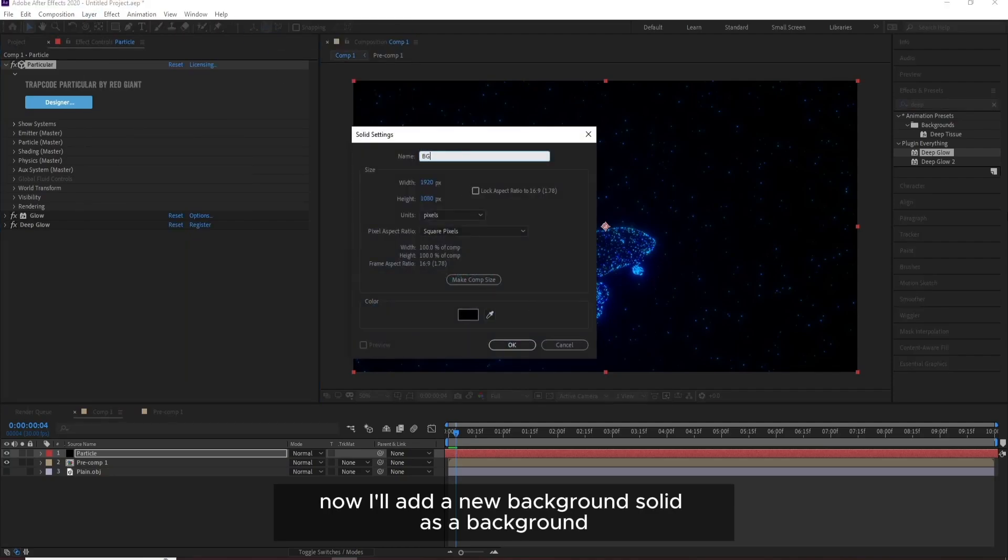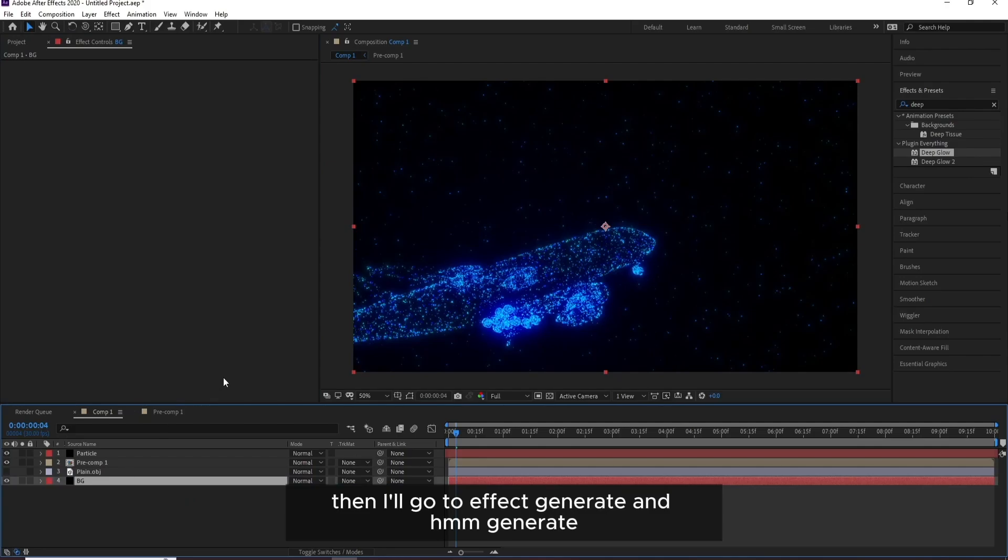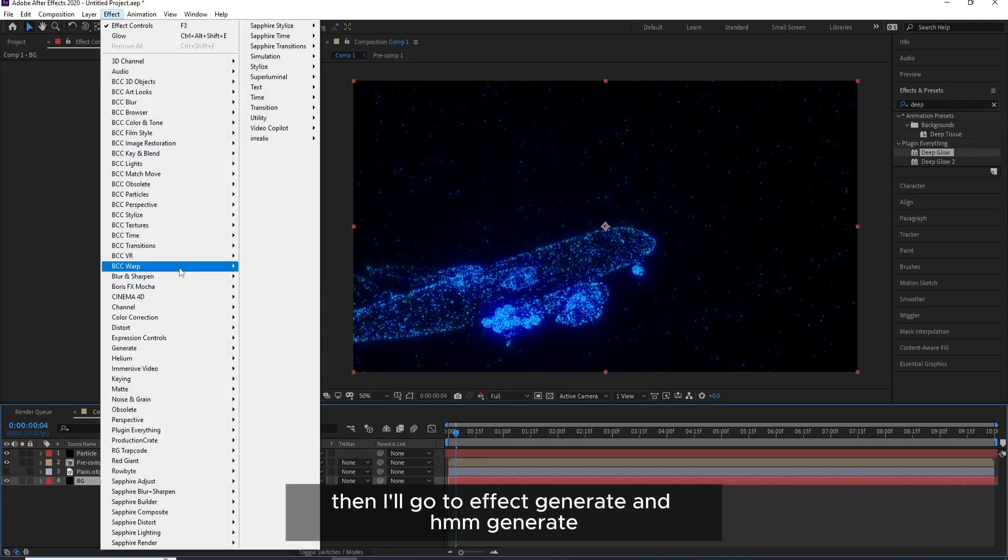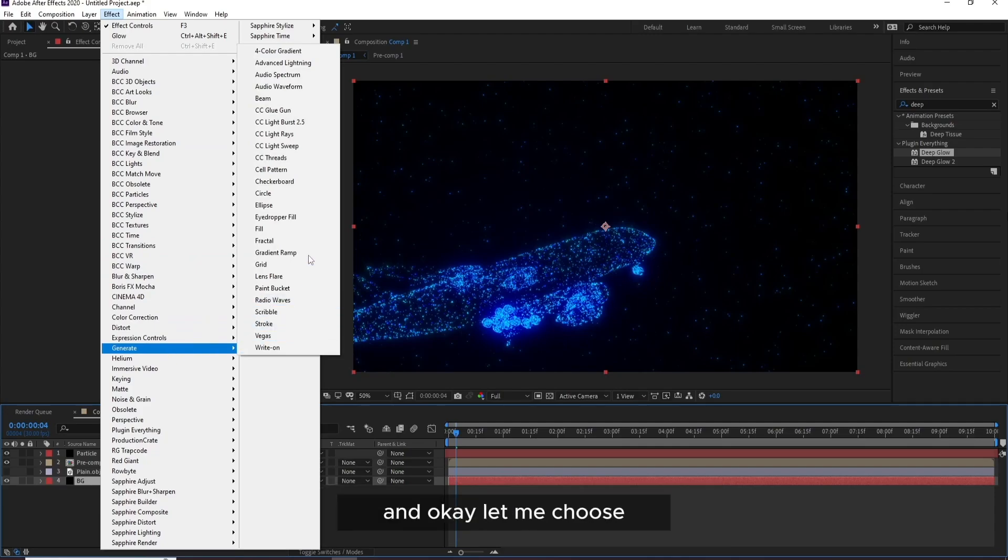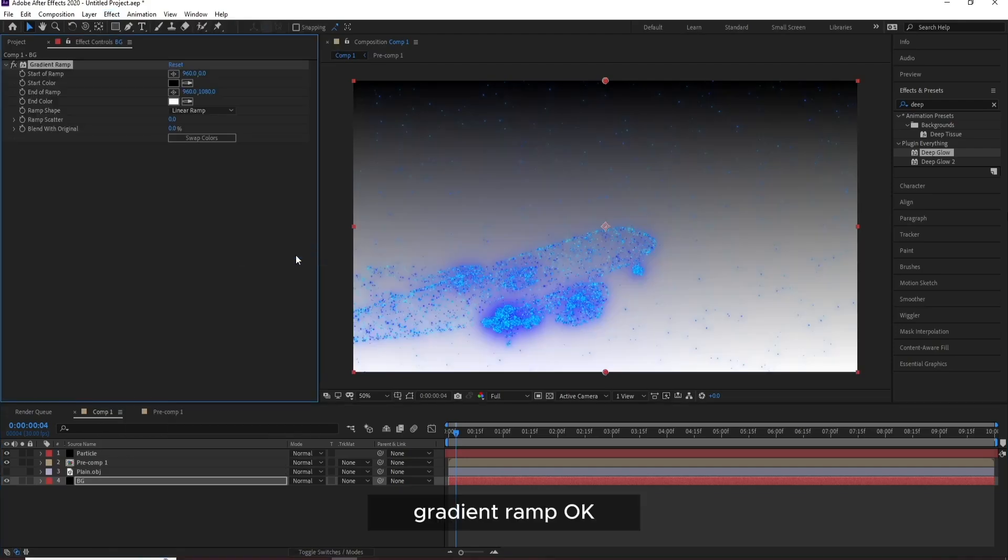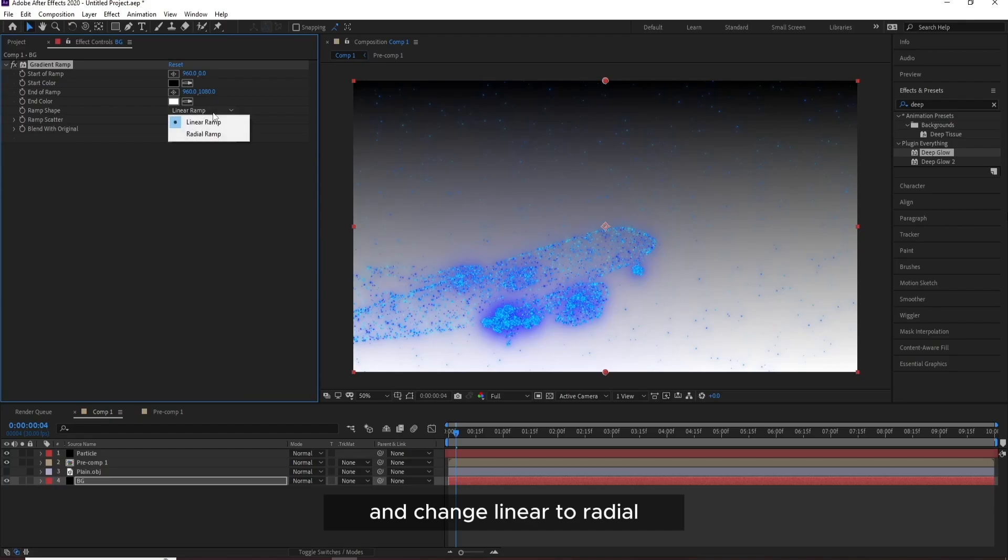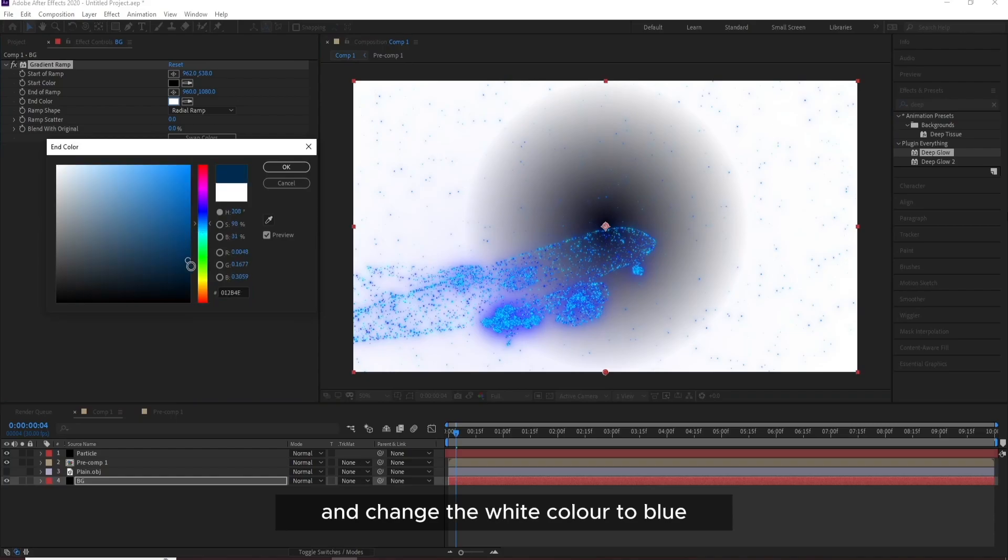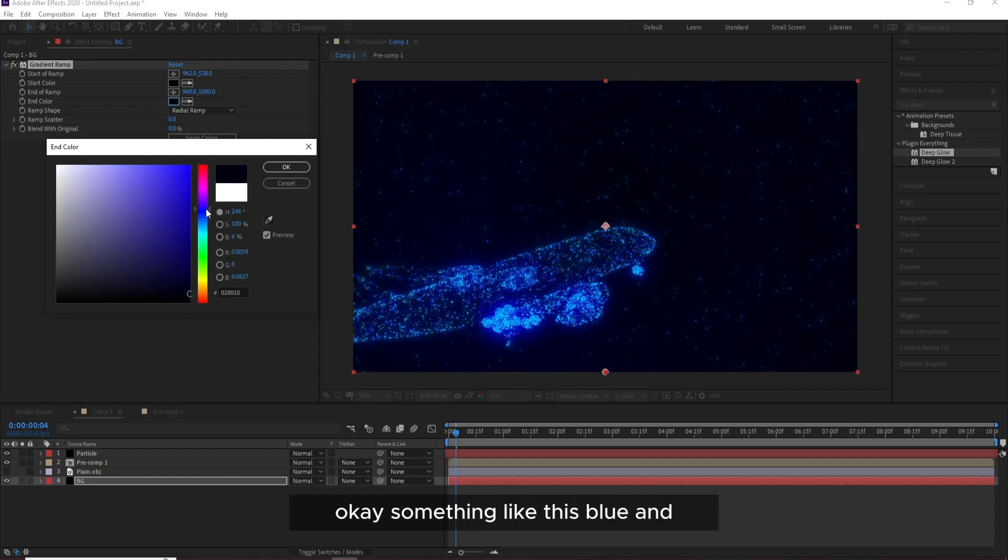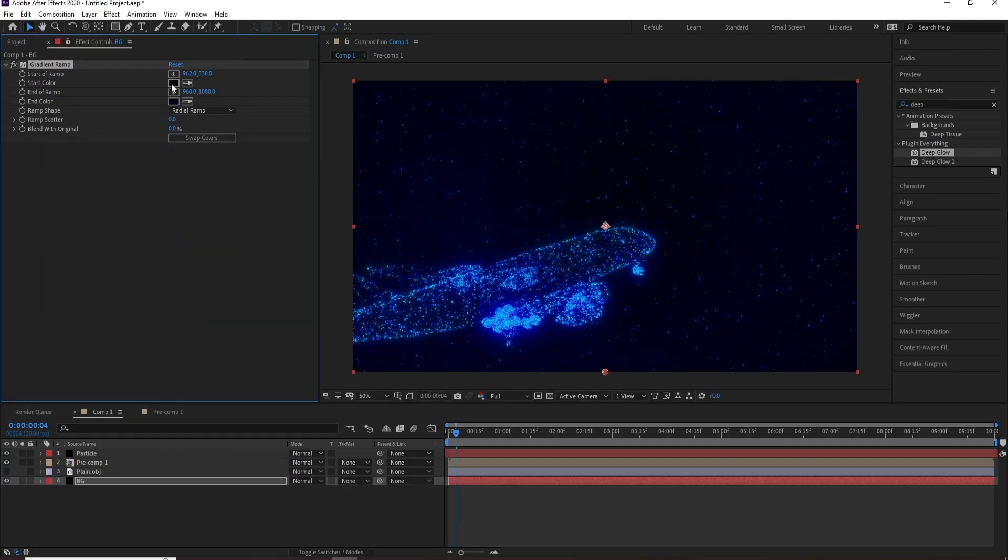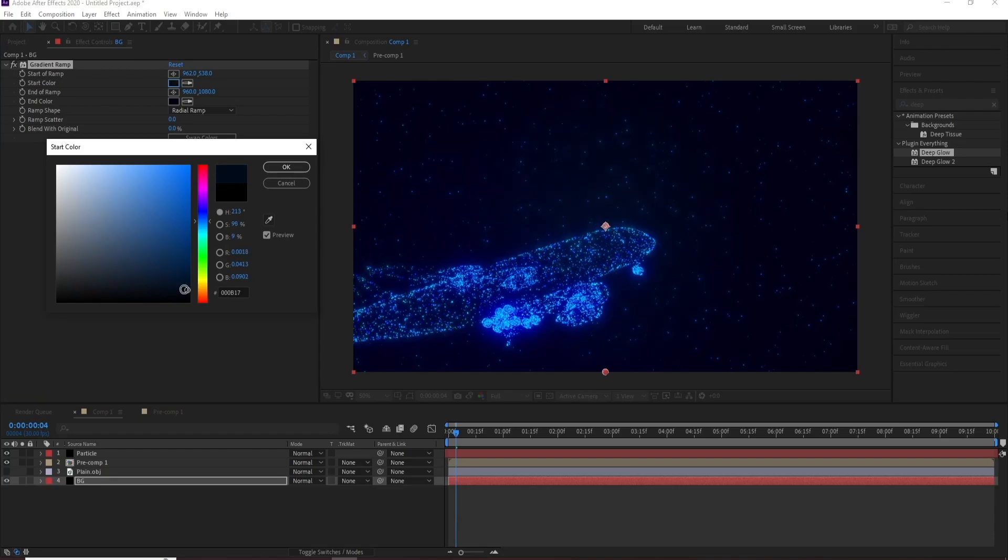OK, now we have a Glow and Deep Glow also. This is very good. Now I'll add a new background Solid as a background. I'll put it down. Then I'll go to Effect, Generate, and Generate. OK, let me choose, where are you, Gradient Ramp. OK, and change Linear to Radial and put this point in the middle. And change the white color to blue. Something like this blue.